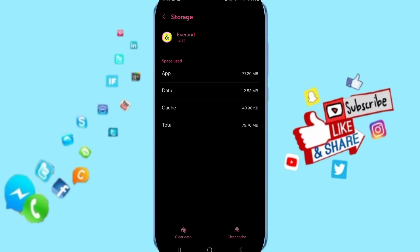Then you will enter the window of Storage. Here you can click on Clear Cache, but pay attention, don't click Clear Data because that can delete your account.